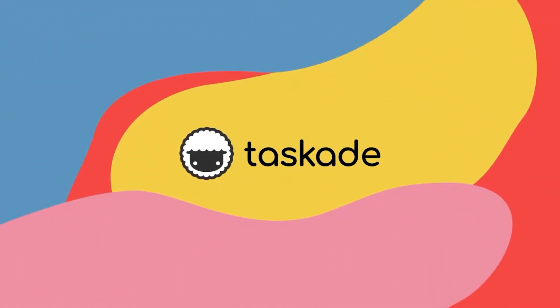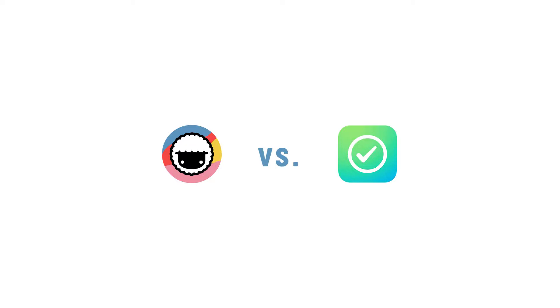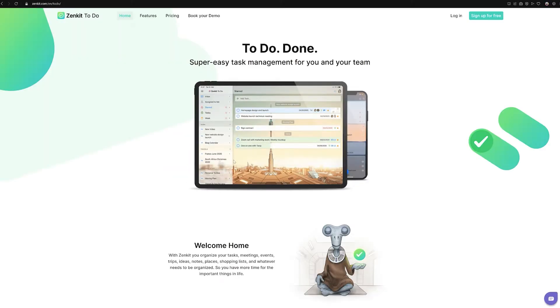Hello everyone and welcome back to Taskade. In today's video, we will be comparing Taskade to another similar productivity software called Zenkit2do and explain to our viewers why Taskade is the smarter choice for remote teams and individuals. Let's jump right into it.